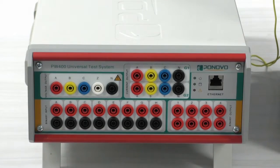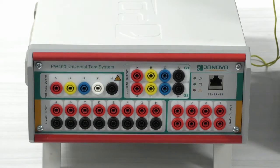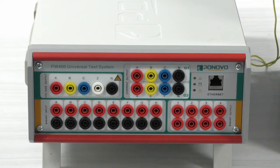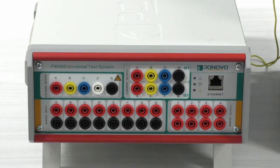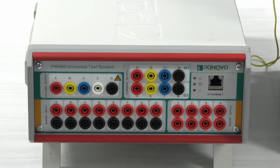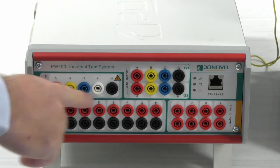The Ponovo L336i secondary injection relay test set has four voltage outputs, which can output a voltage of up to 150 volts.